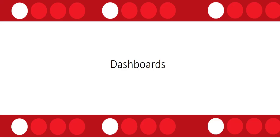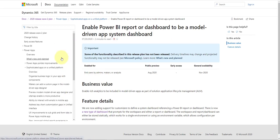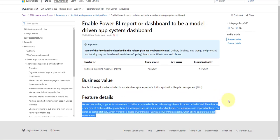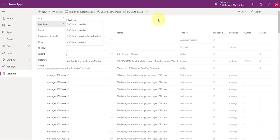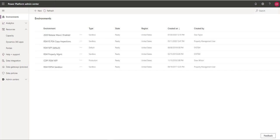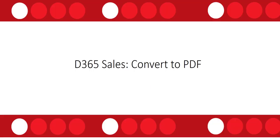For dashboards, the feature wasn't visible in this environment yet, but according to the Microsoft Docs site under the Power Apps release area, there will be added support for customizers to use a system dashboard for a Power BI report. This introduces a new type of dashboard, and clicking the link takes you to make.powerapps.com.